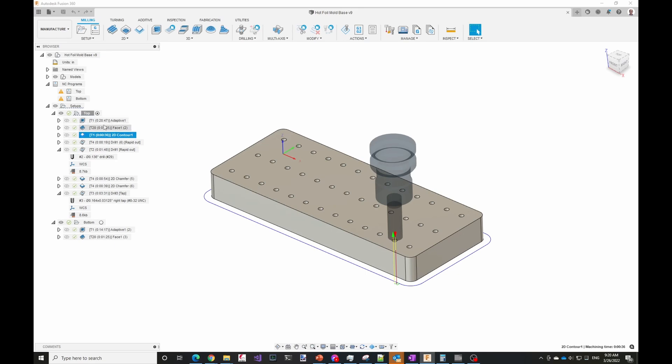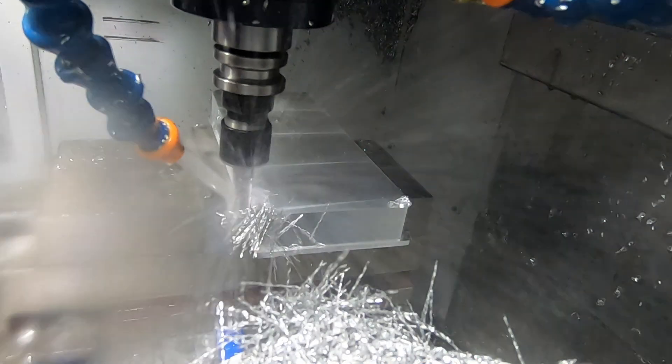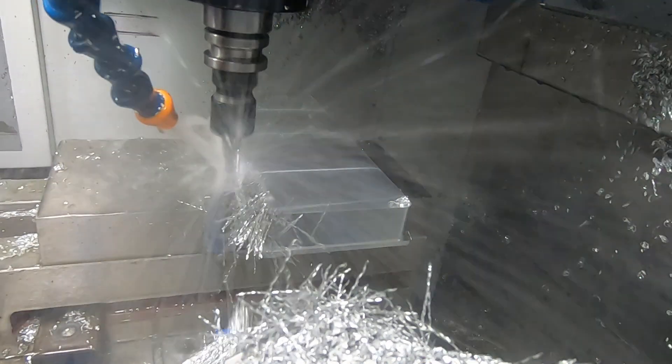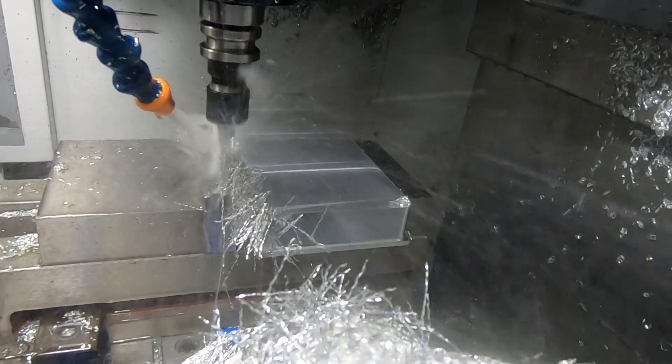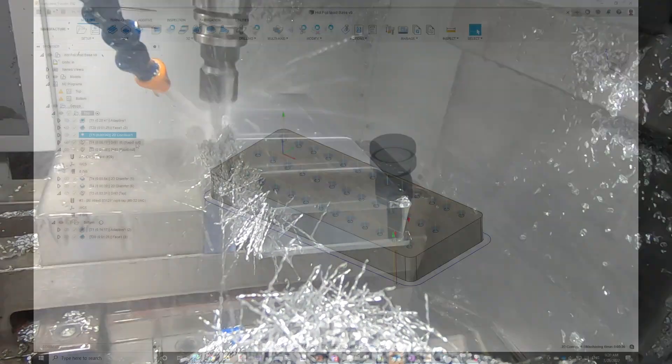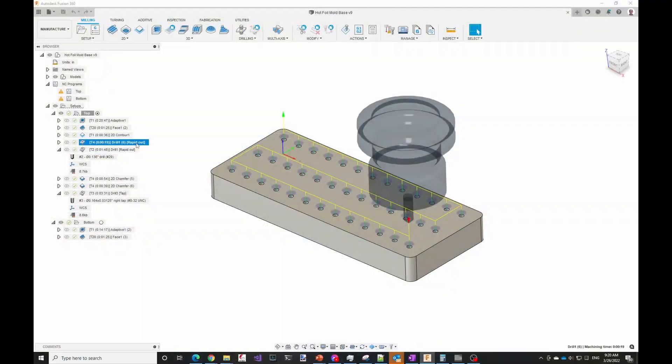I probably should have done it in the other order so I didn't have to do a tool change, but with the tool changer it doesn't really matter that much. Then doing a spot drill for all the holes.